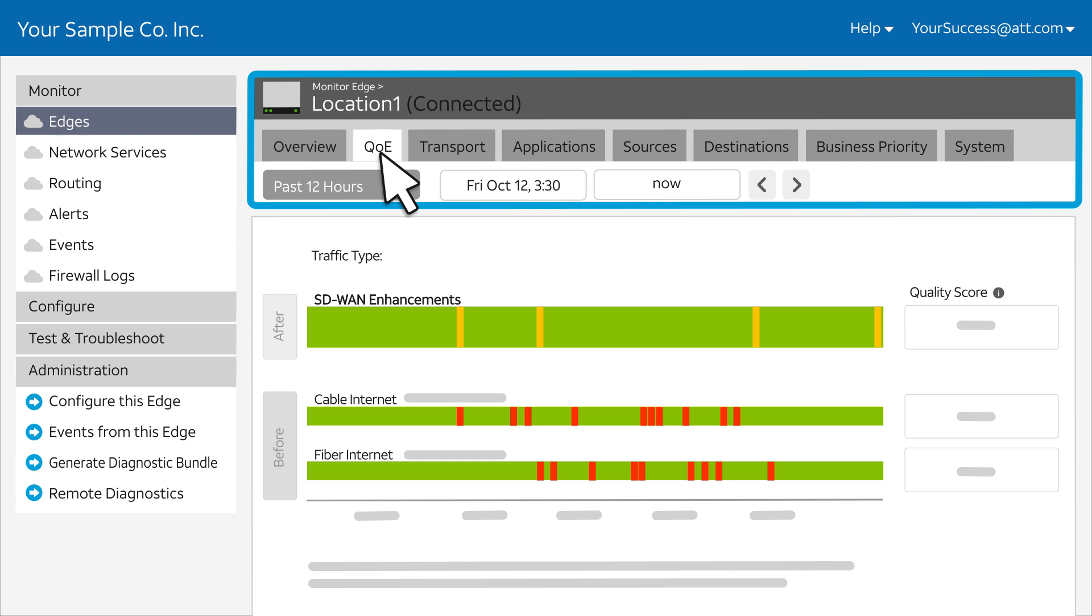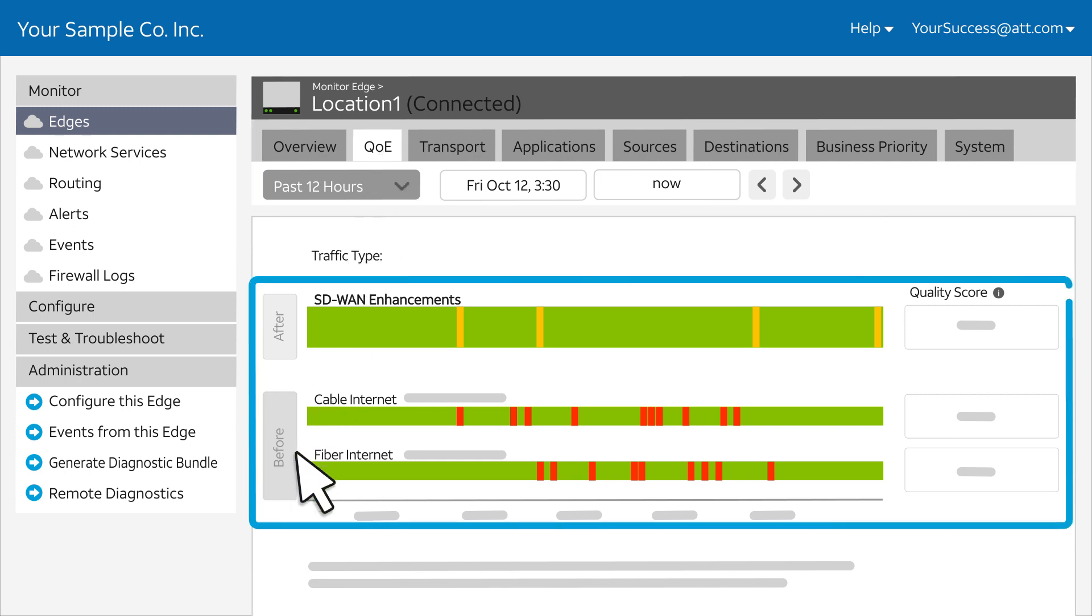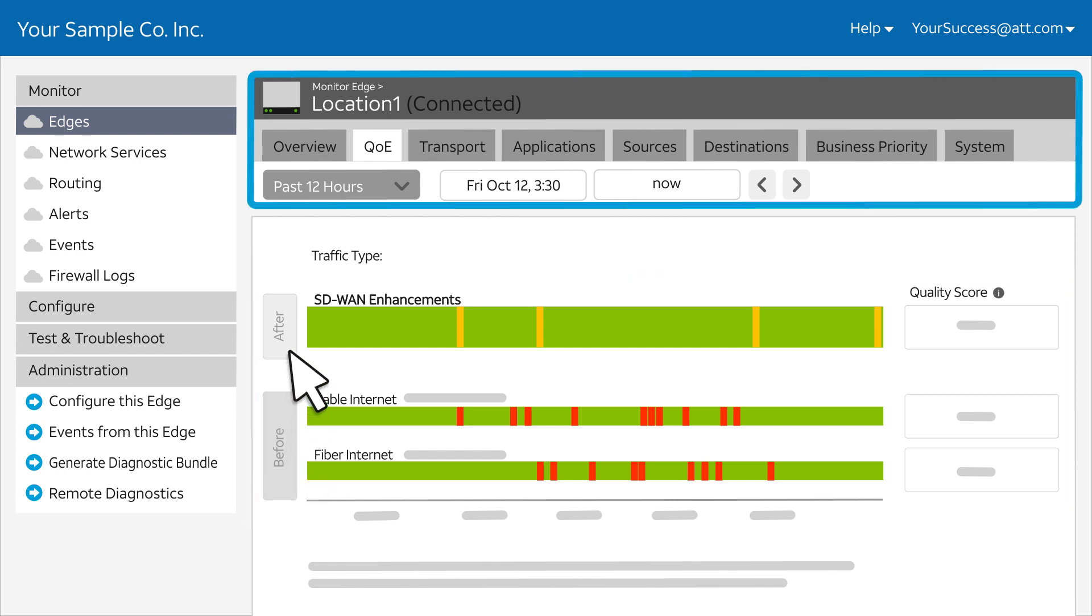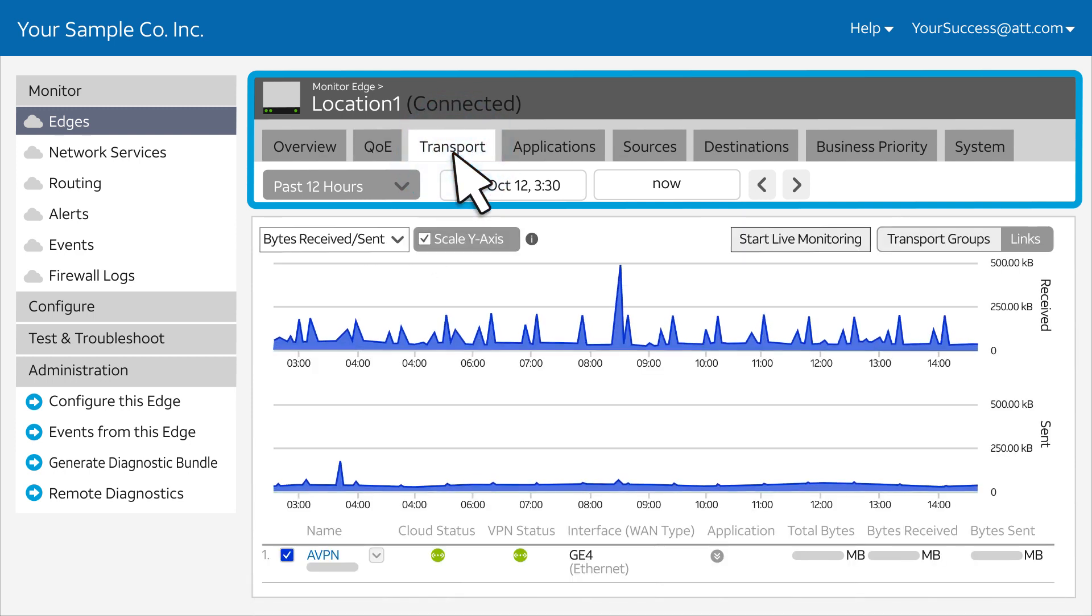The QoE, or Quality of Experience tab, shows how SD-WAN is improving your application performance before and after SD-WAN enhancements. The remaining tabs show usage data. For example, the Transport tab shows transport usage data.